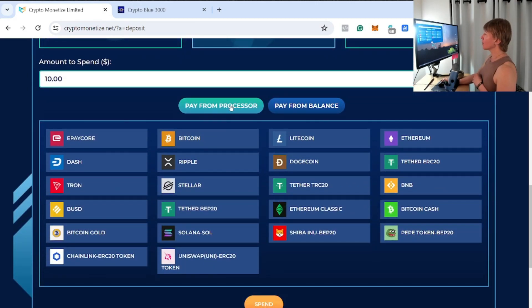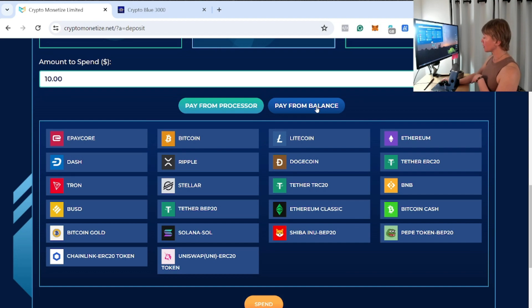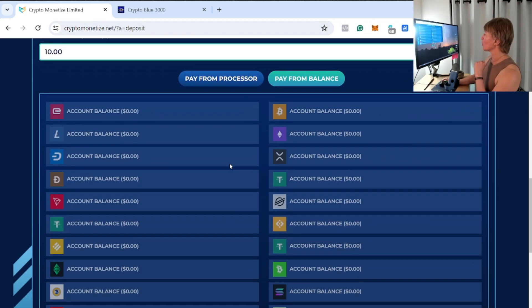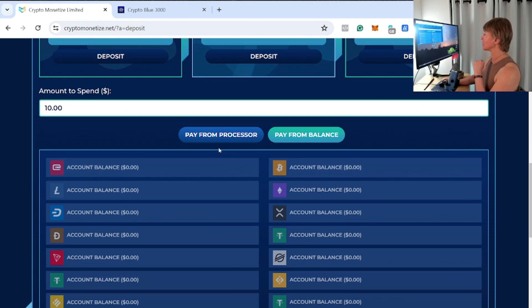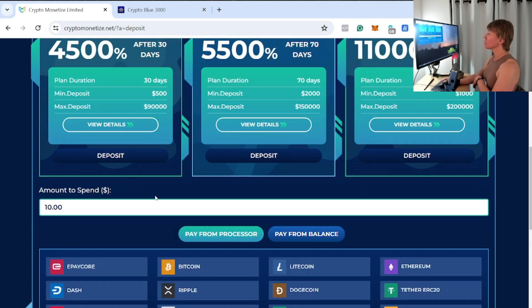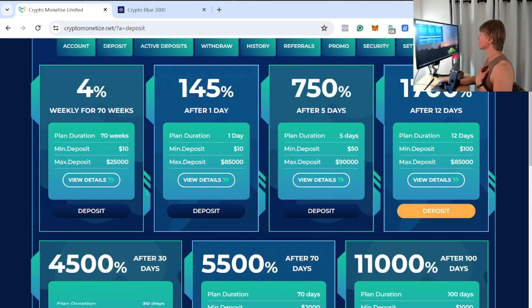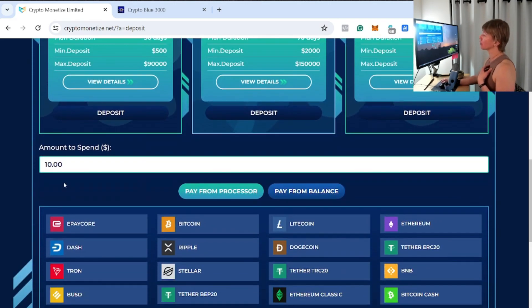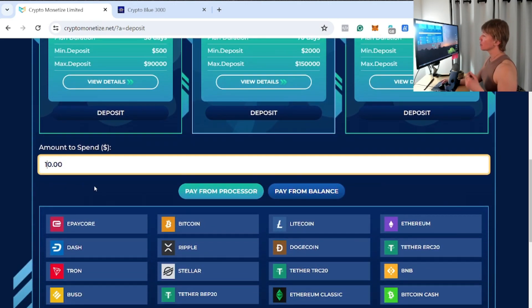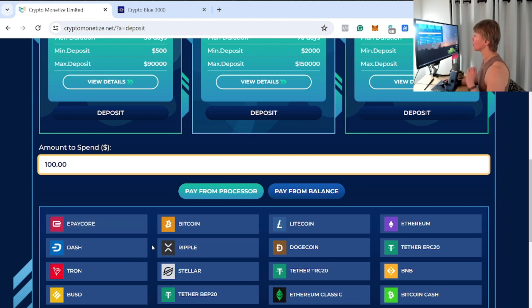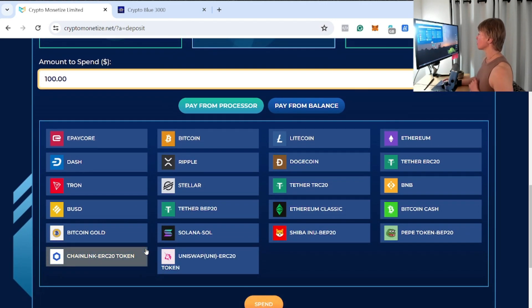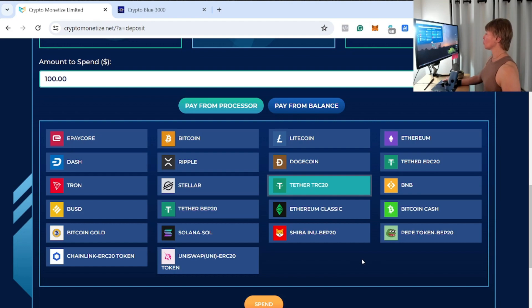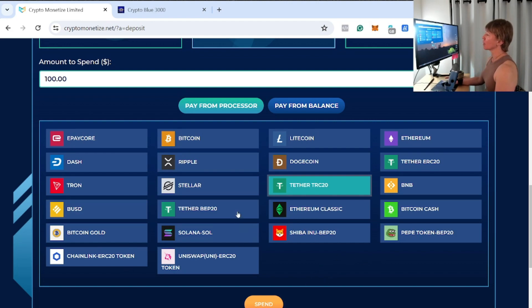Pay from processor—so pay from balance right there will be from the balance, but we already did withdrawals, so I don't have anything to redeposit in here. So pay from processor, again coming from my wallet. And then we have the plan highlighted that we want. We're going to type in $100, and we're going to select the particular token that we want to deposit with.